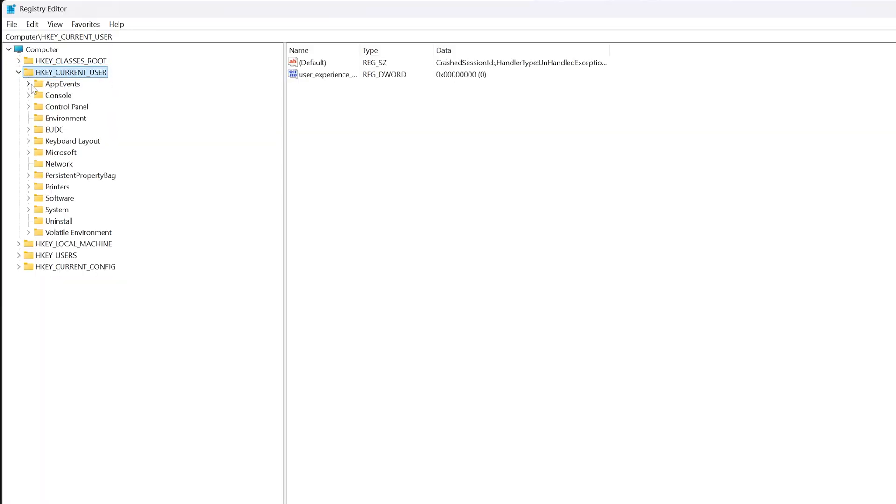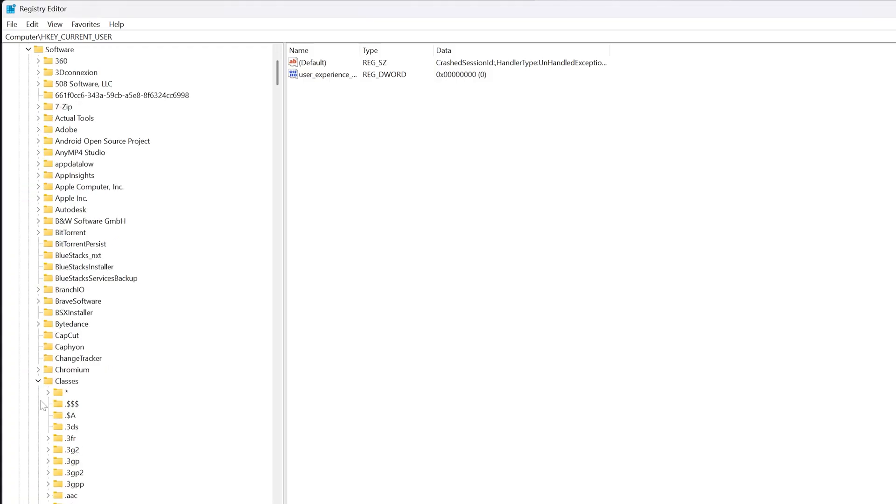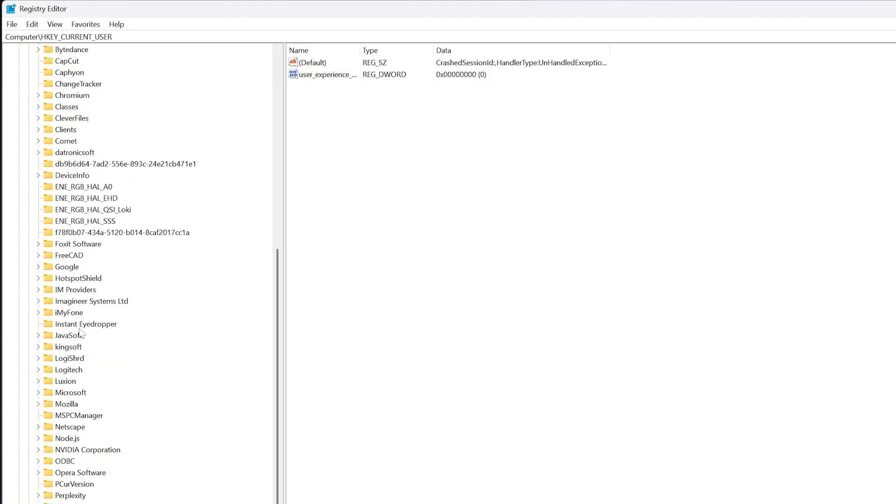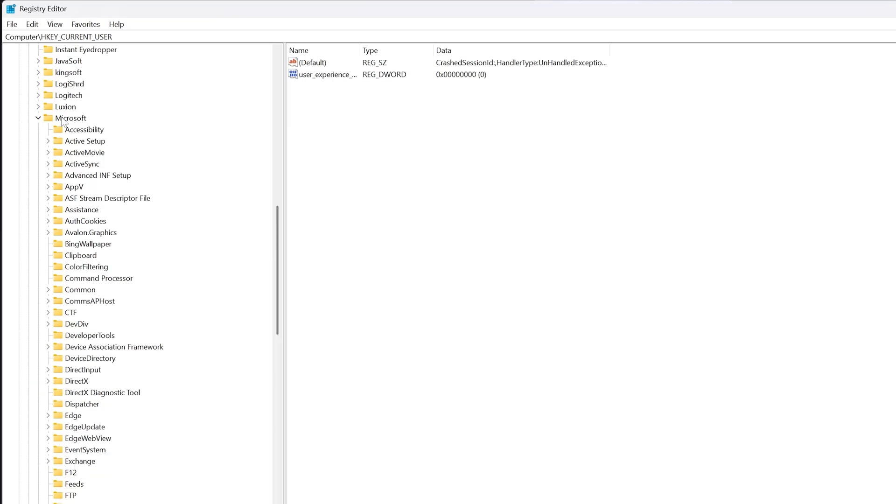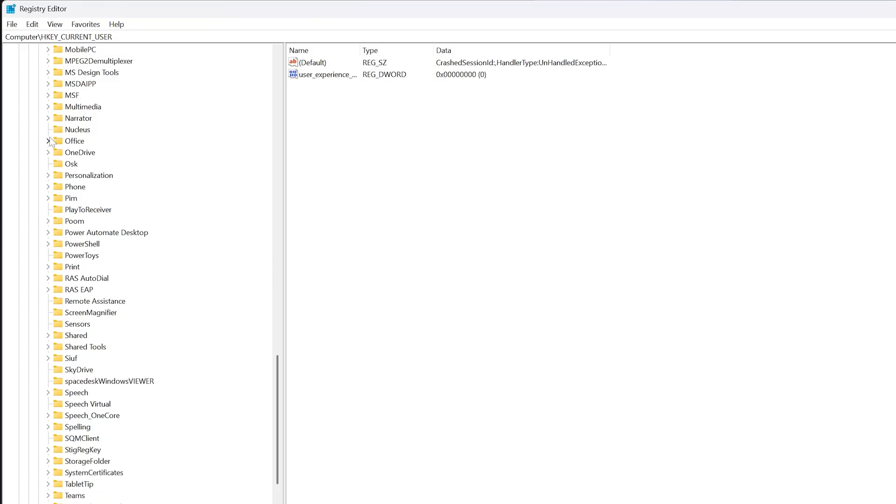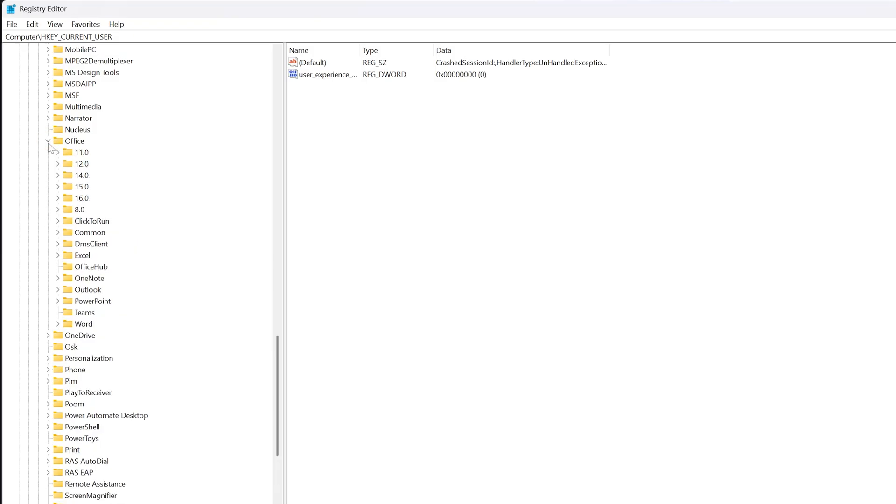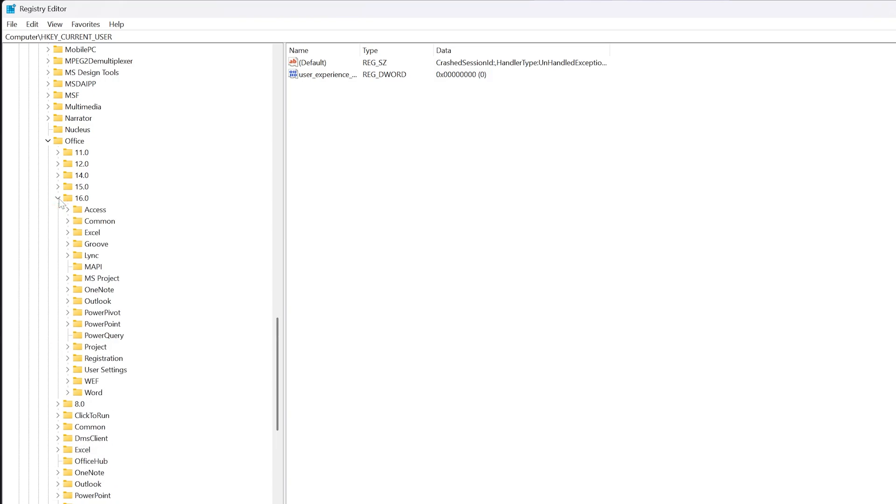Now let's look for Software, and in Software we need to look for Microsoft. Let's go down here, there we go. This is Microsoft. Then look for Microsoft Office. Here is Office, and now let's look for the version, which probably will be 16.